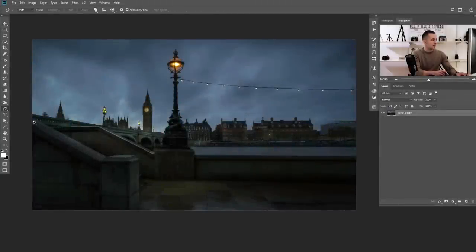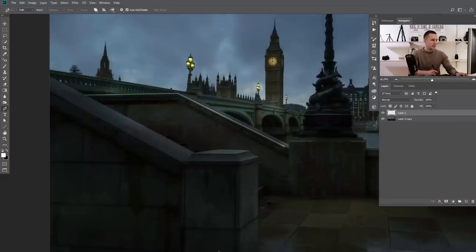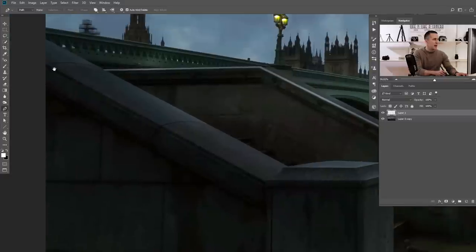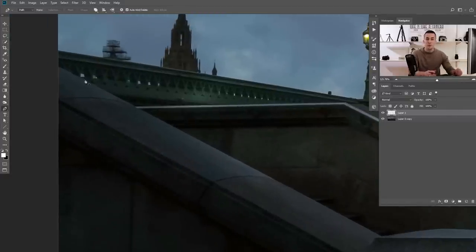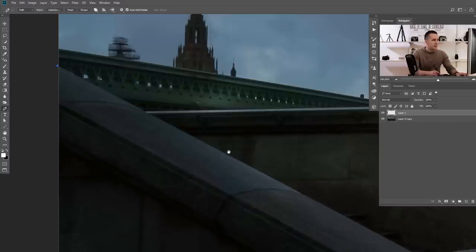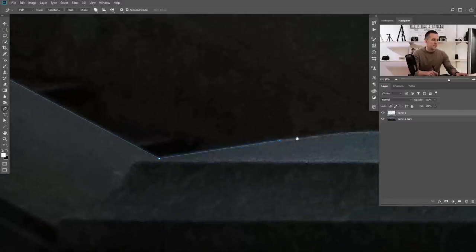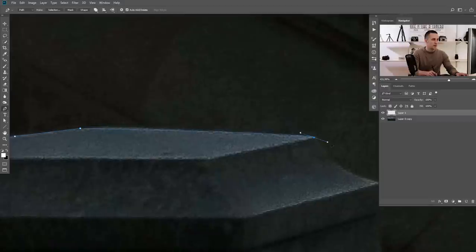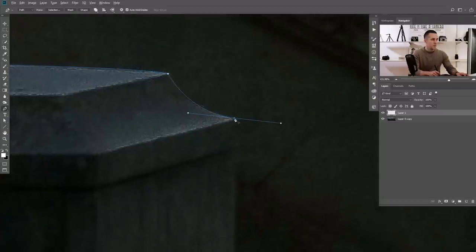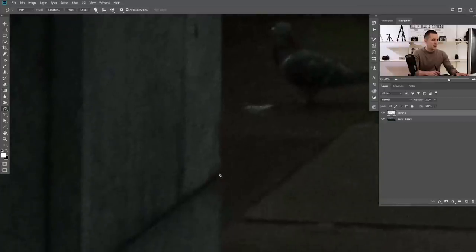I'll use the pen tool to create our first mask. I'll create a new empty layer — the first mask will be for the stairs. If you don't know how to use the pen tool, there's a great tutorial about it you can check out. I'll quickly create the first mask here.